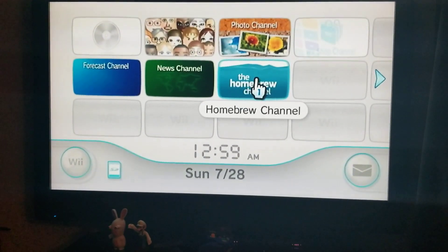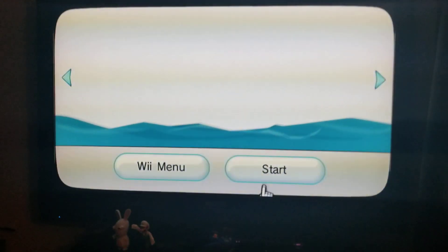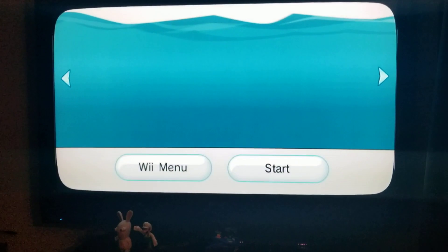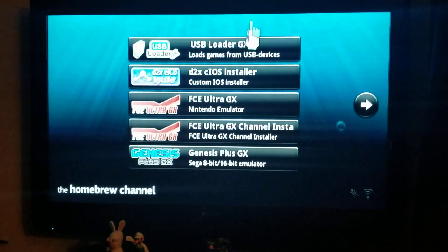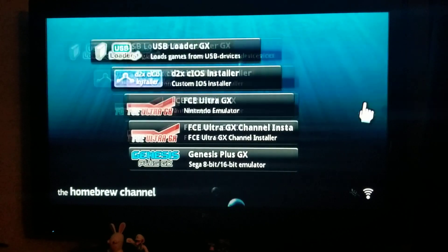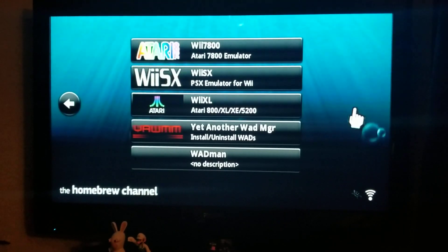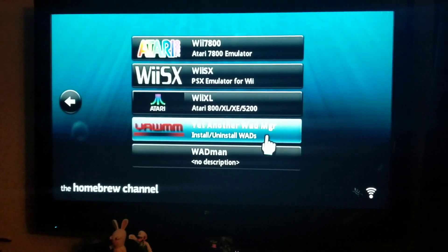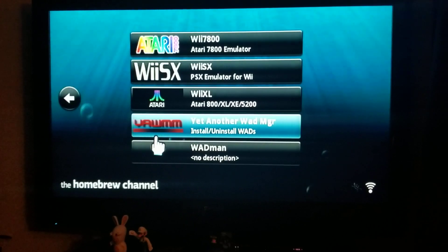Basically what you do is start by clicking on the homebrew channel and start that up. Go over to the right and click on this — it says Yet Another WAD Manager, or Y-A-W-M-M.